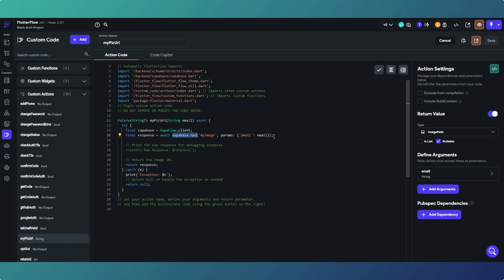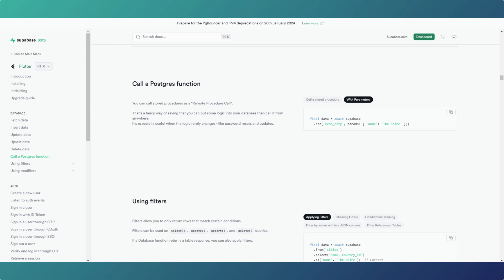You can use authentication functionality such as changing passwords and two-factor authentication — which we've done — and basically literally anything you can do with Postgres, you can call it with a remote procedure call within your FlutterFlow app and use that information.